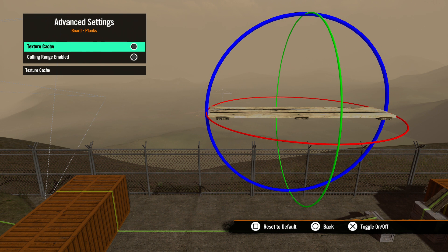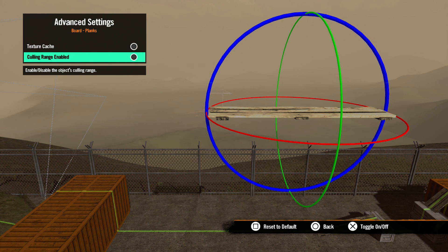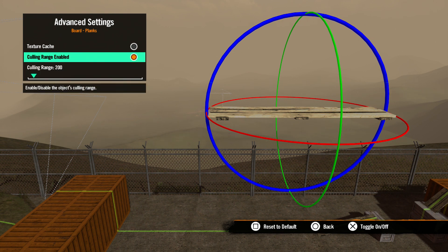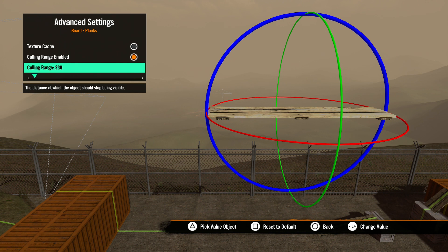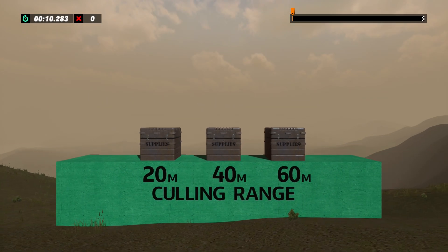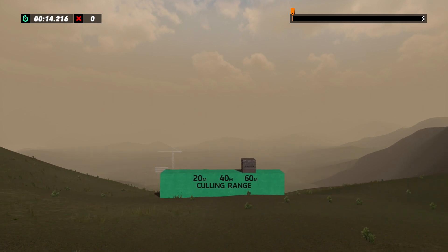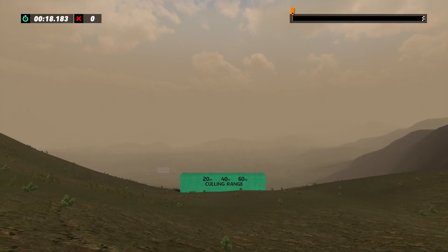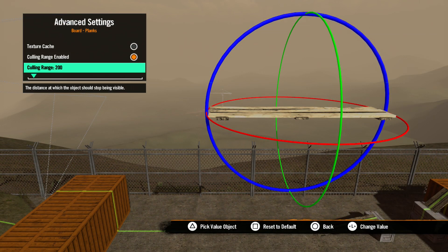Next, we have advanced settings. In this menu, we have a few more options. First, we have texture cache. Selecting this option tells the game to render the texture on the object at the start of the track, as opposed to rendering it in the culling range, which takes us to our next option: culling range enabled. Here is where you can set the view distance in meters for this object. The higher the number, the further away you will be able to see it. And the lower the number, the closer you have to be to the object for it to show up. Hitting square will reset the object's default value.